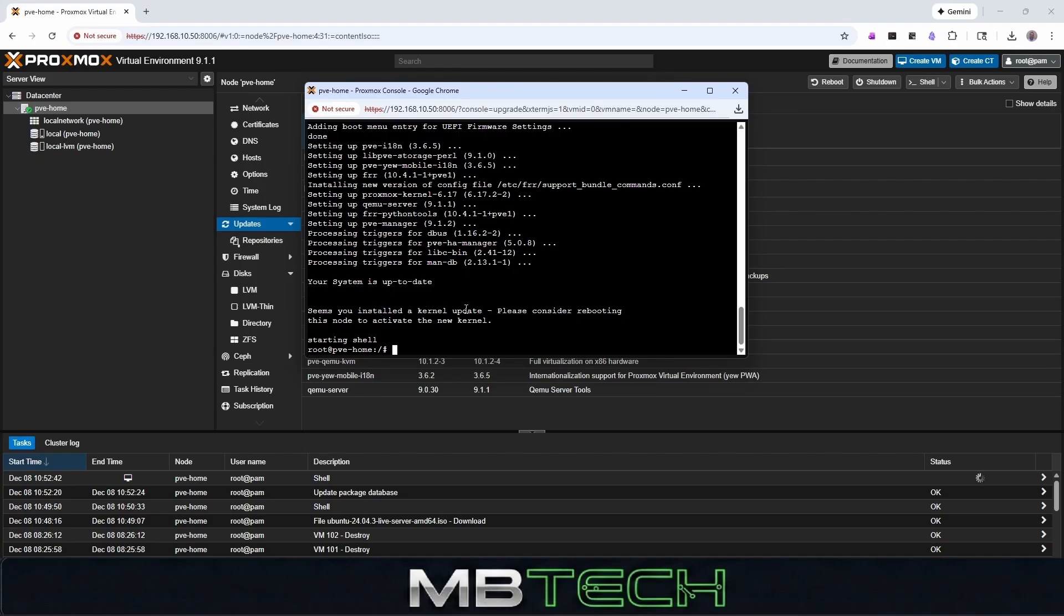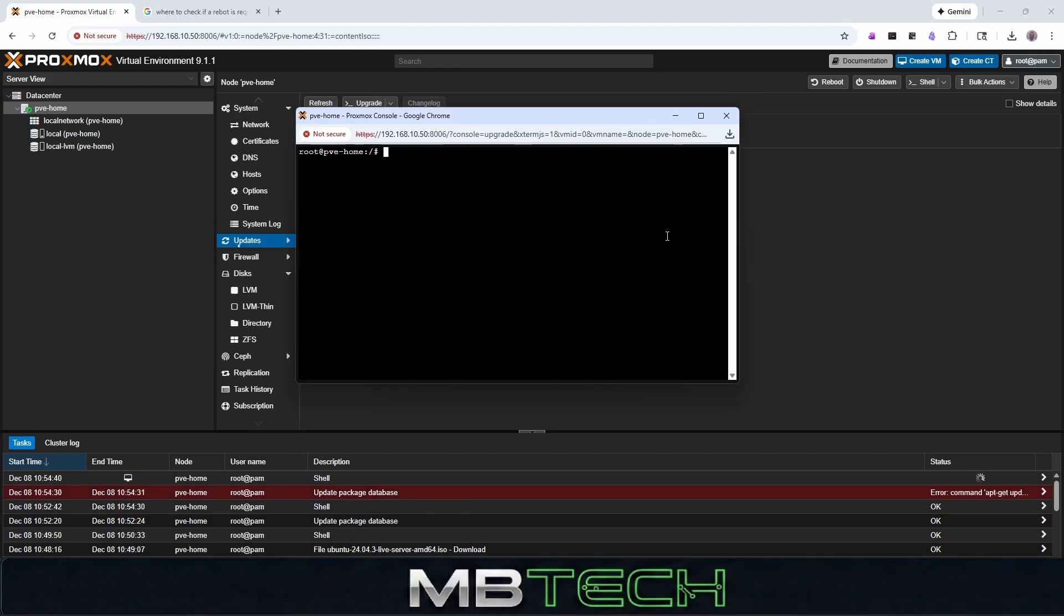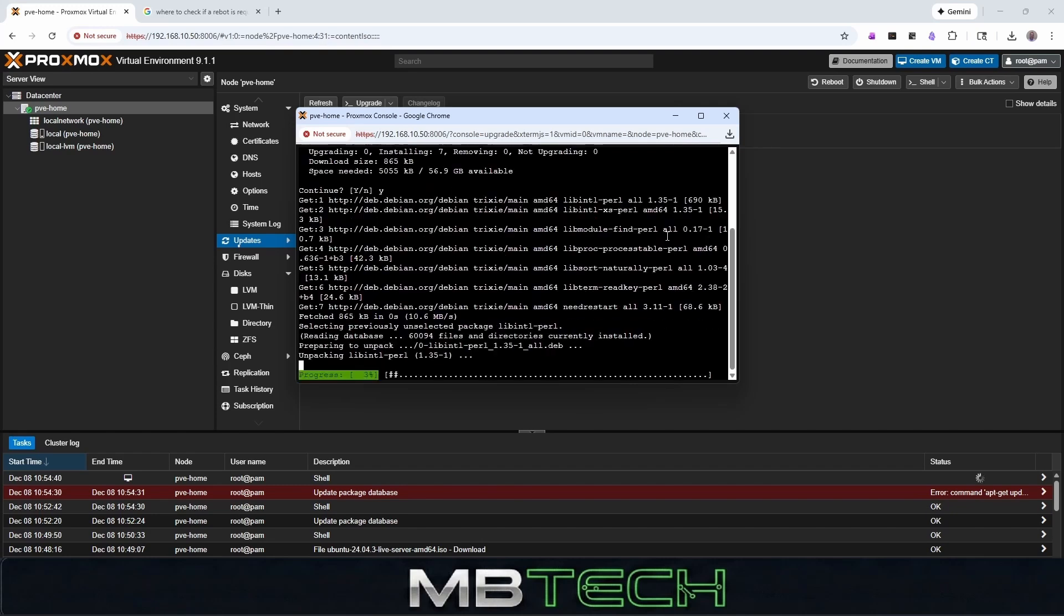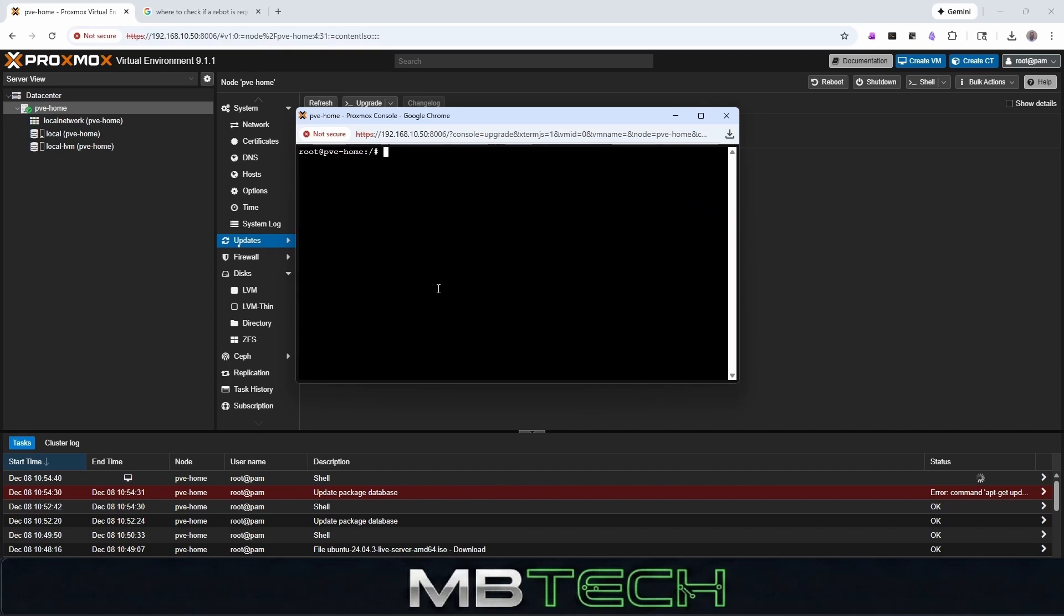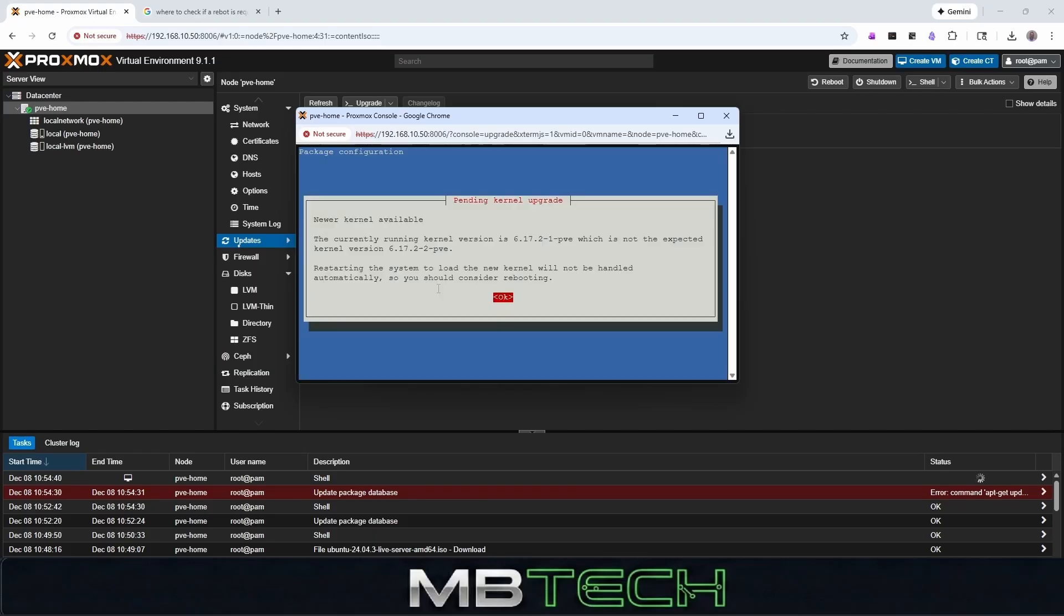It seems you installed a kernel update, so you should consider rebooting. Next thing we're going to do is we're actually going to install needrestart, say yes to that. So once the needrestart has been installed, you can actually run it to check to see if a restart is required. And if we run it, we can say new kernel available.